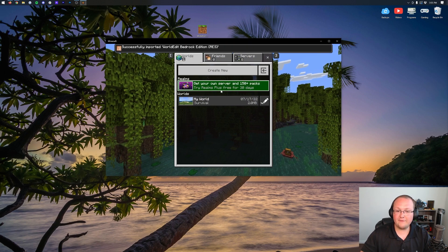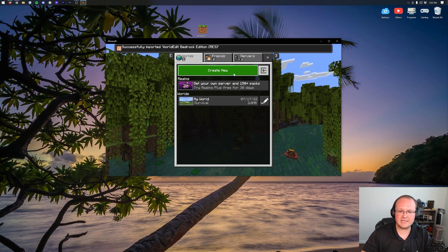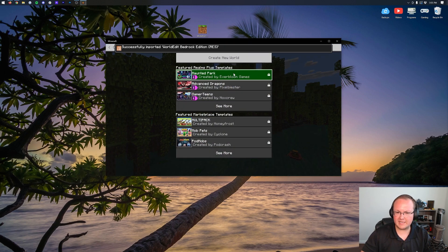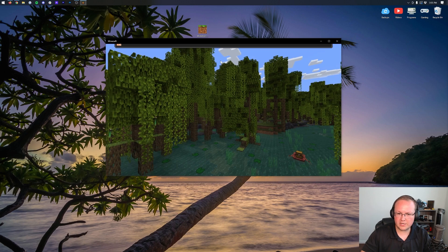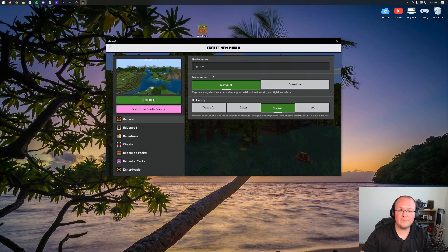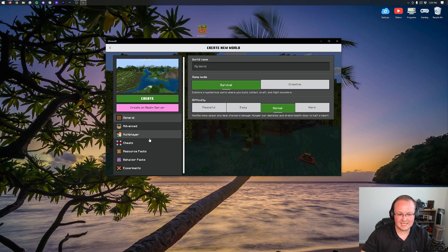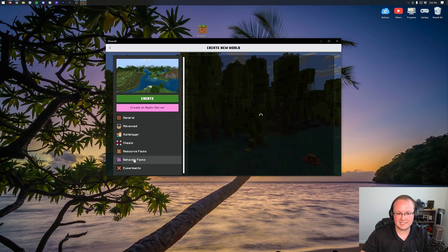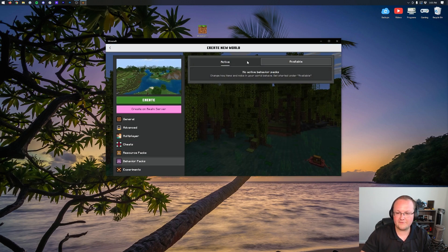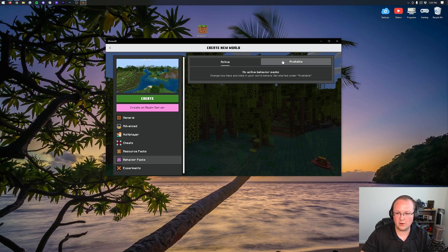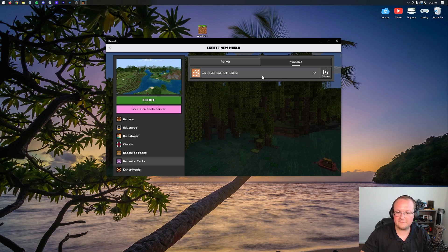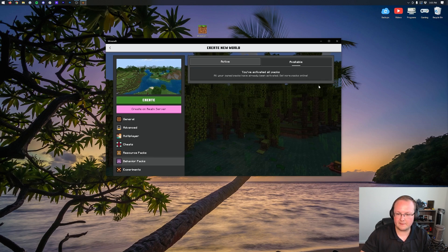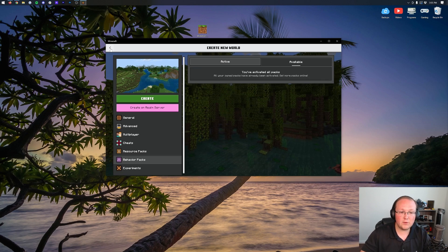If you're in a new world, it's a bit different. You would click Create New World, Create New World again, and then you would select it on the left-hand side here in Behavior Packs. So you would go ahead, click on Available, and then click on the Activate button.